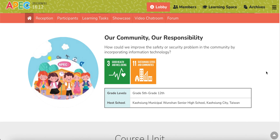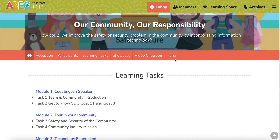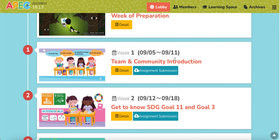In this video, I will share with you how students upload their assignments. First, you will click learning tasks. And in weekly tasks, you will see assignment submission.